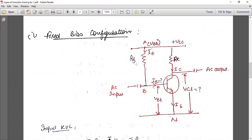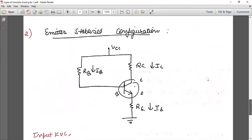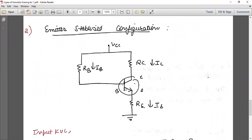However, this fixed bias circuit does not give sufficient accuracy and stabilized circuits are not obtained. So we shift to the next method, which is called the emitter-stabilized configuration. In this method, we attach a resistor RE at the emitter end — the rest of the circuit remains the same. Adding this extra component does increase the cost of the circuit slightly, but it improves stability.